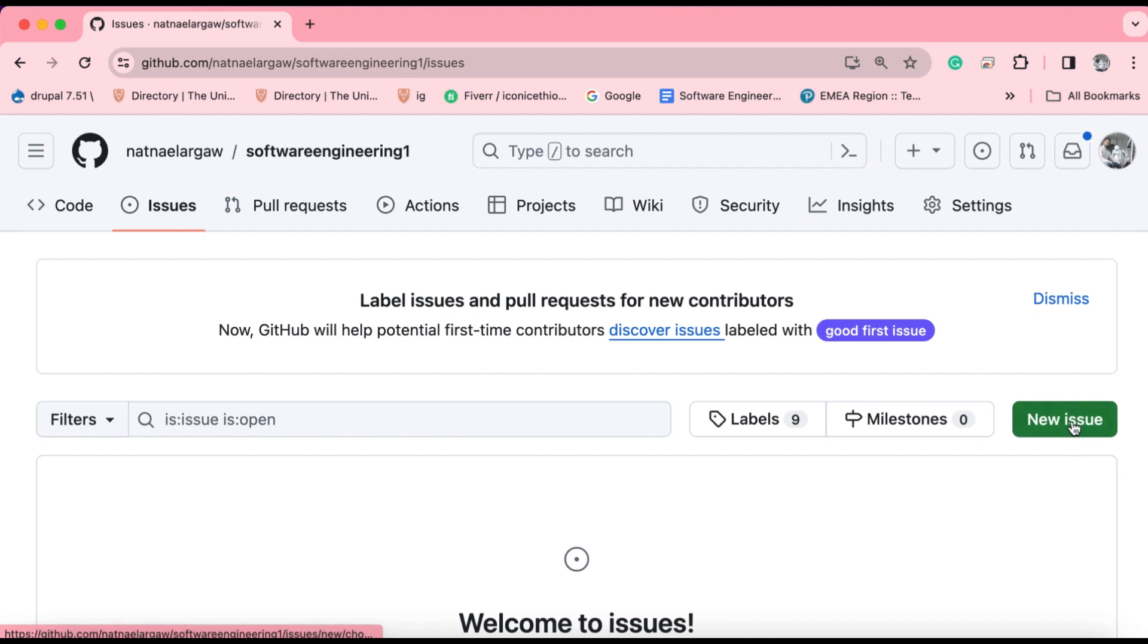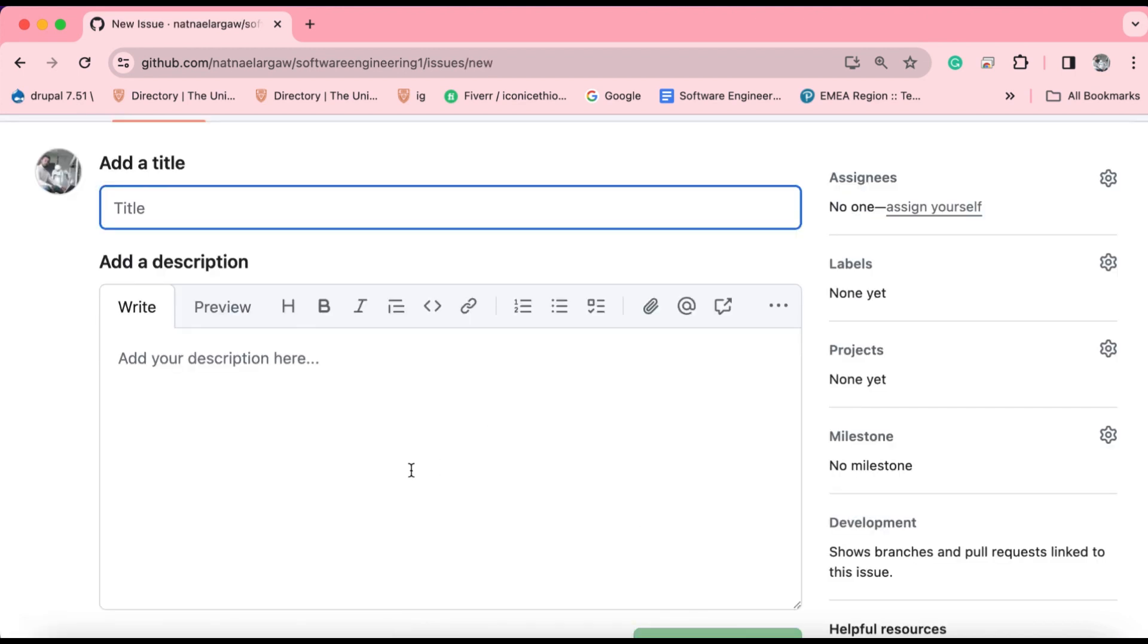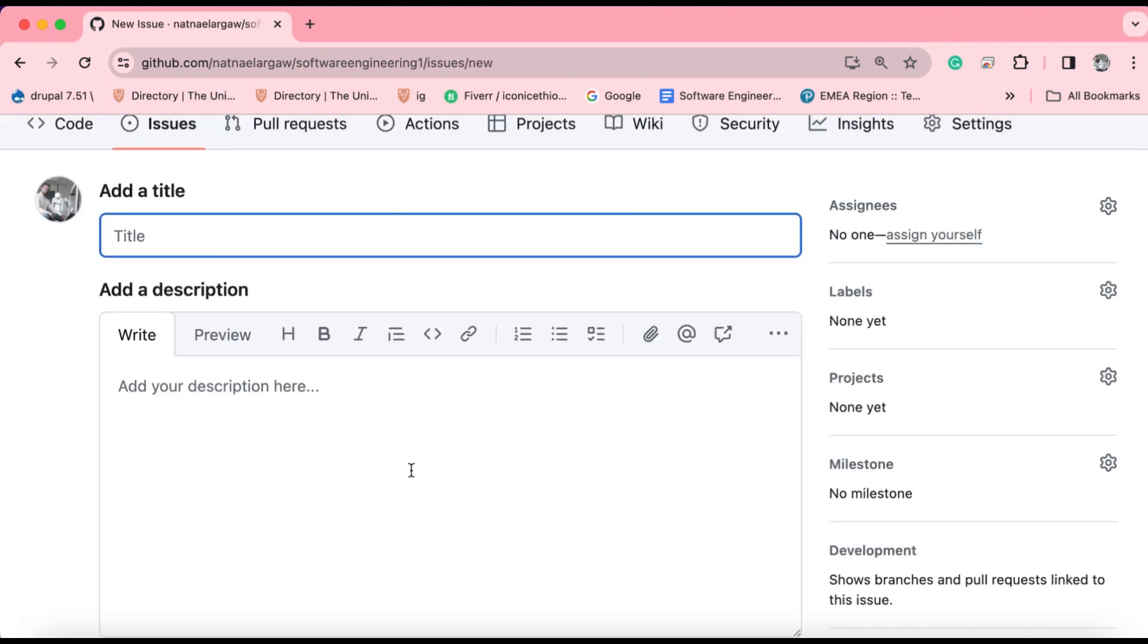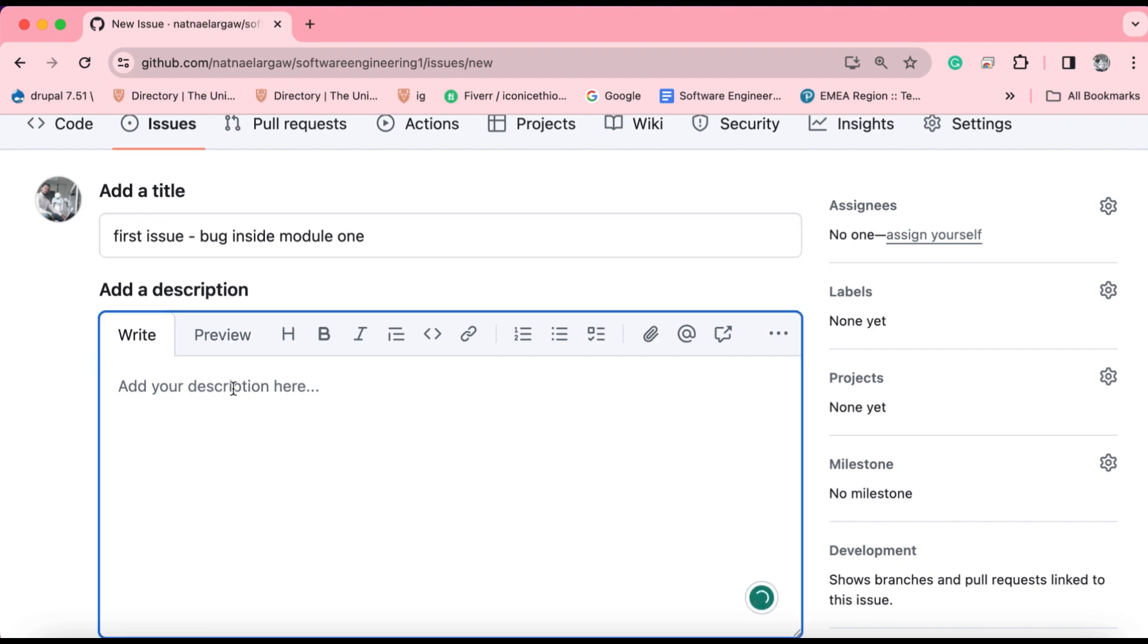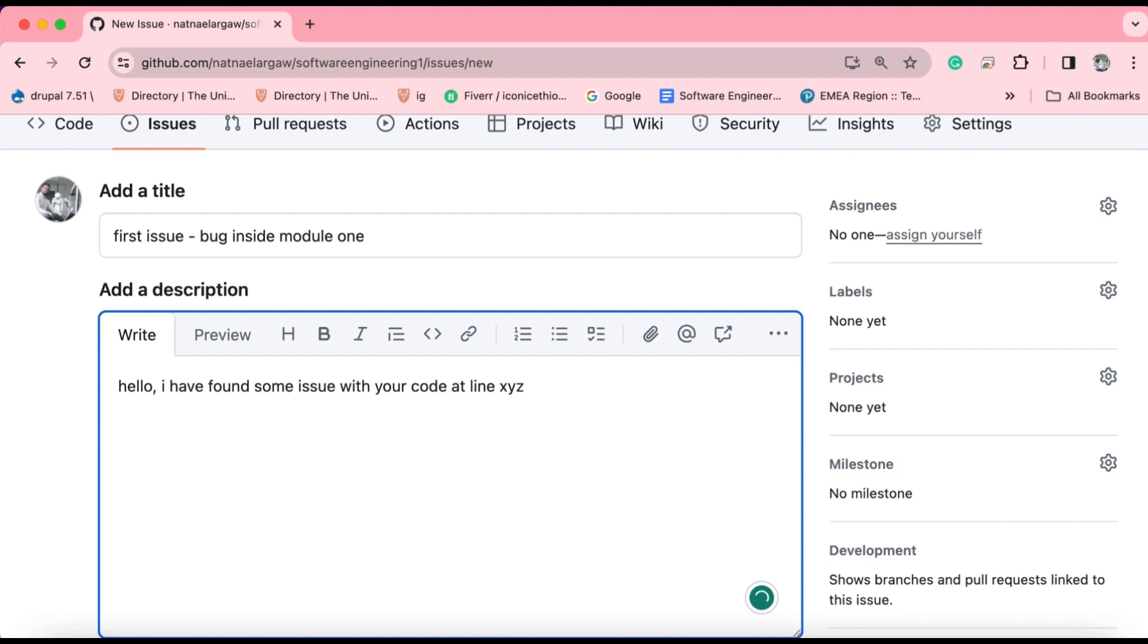I have to click the new issue button. The new issue interface provides you with text boxes to enter the subject or title of the issue and descriptions. Here you can write first issue. For instance, bug inside module one could be the name or subject. In the description part, you may say hello, I have found some issue with your code at line XYZ, something like that. You can also format your issues by adding some sub issues.